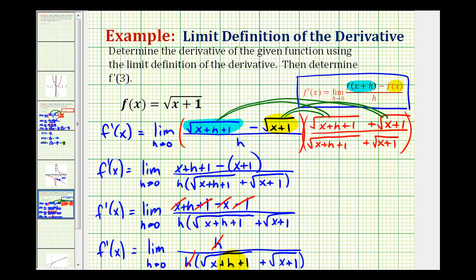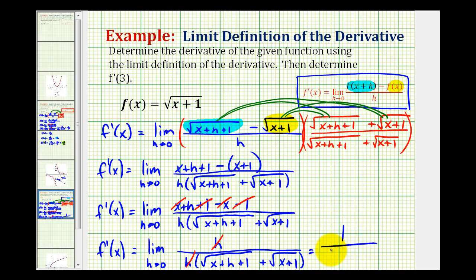And now as h approaches zero, our denominator is going to approach the square root of x plus one, plus the square root of x plus one, which is equal to two times the square root of x plus one. So our numerator is one and our denominator is two times the square root of x plus one. And this is the derivative of our given function.